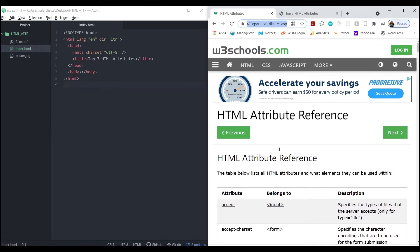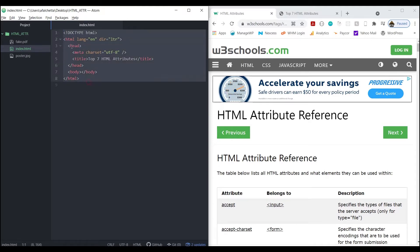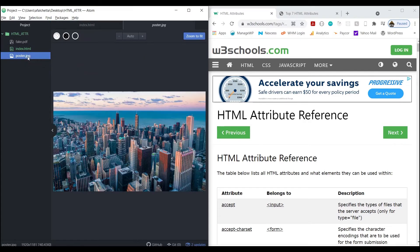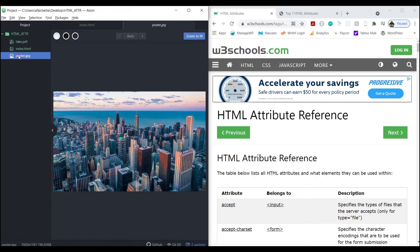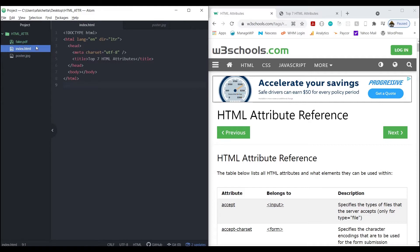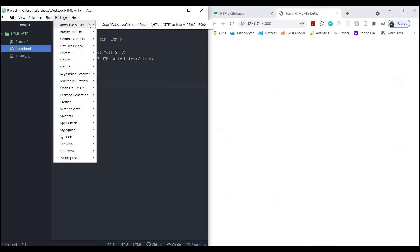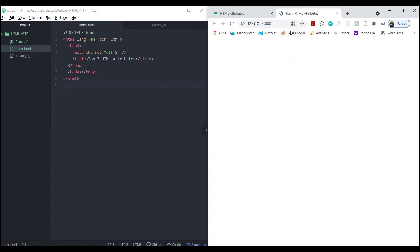On my left I have the Atom text editor. I have a basic folder, I created an index.html file and typed the HTML boilerplate. I have some files - an image from pexels.com and also a PDF, a fake PDF file with some words in it, because we're going to be working with files. Over here I'm running this folder on Atom Live Server.